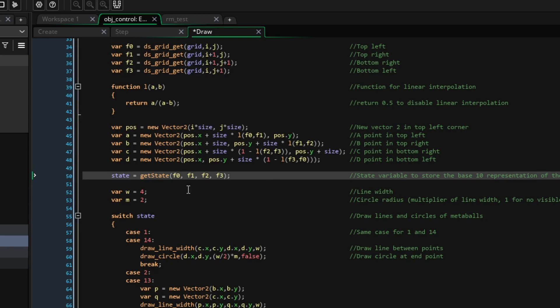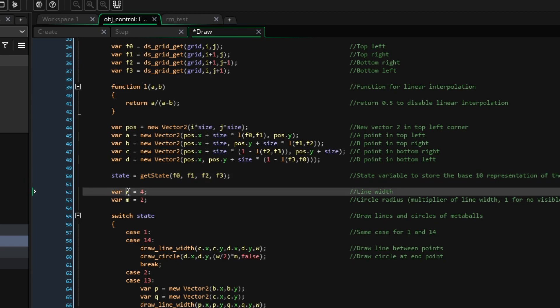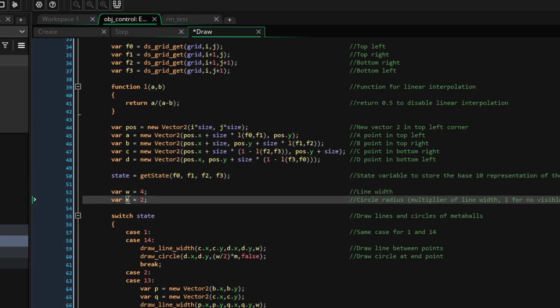Now, we'll define W for width and M for multiplier. W will be the line width we will draw, and the radius of the circles we will draw will be W times M, so that we can see them.